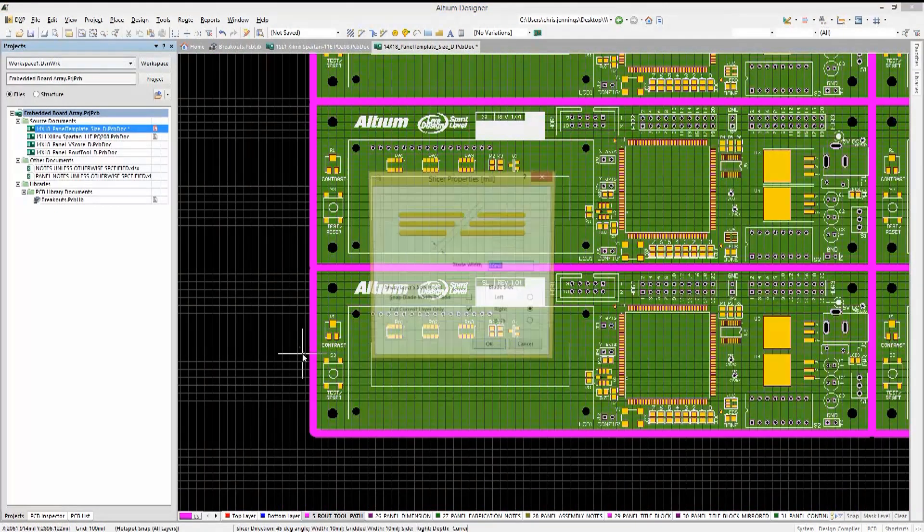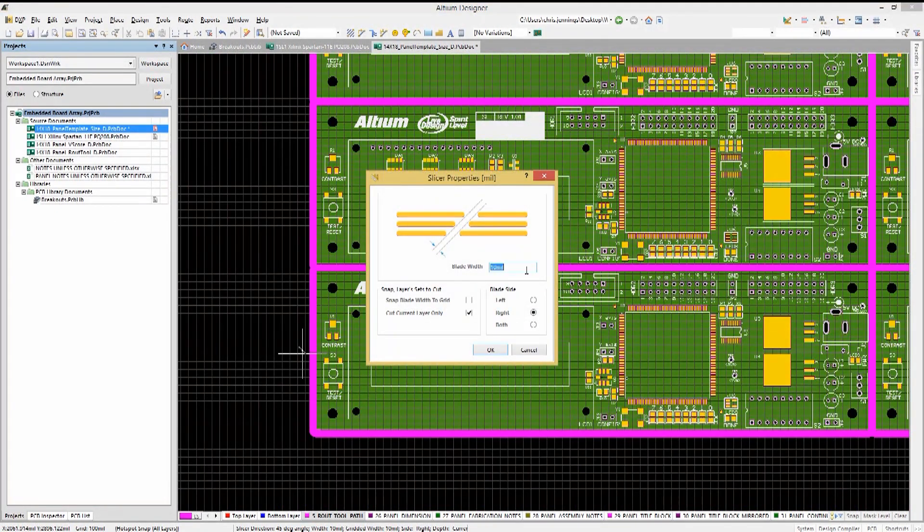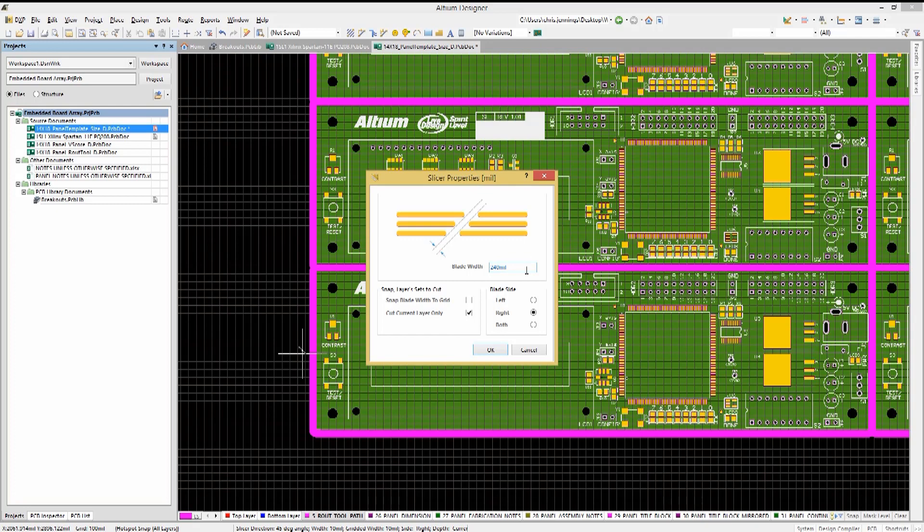These were created for the particular fab house and should be customized for your fab house as needed. Now the mouse pointer turns into crosshairs.